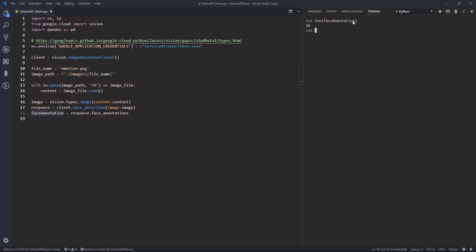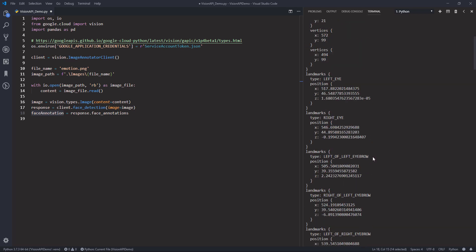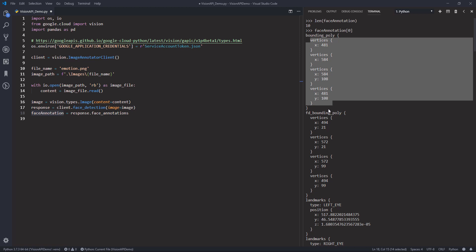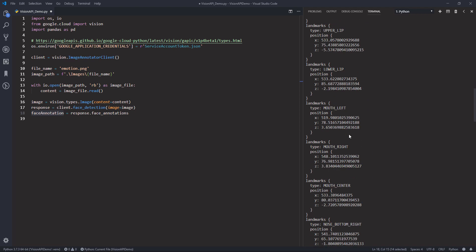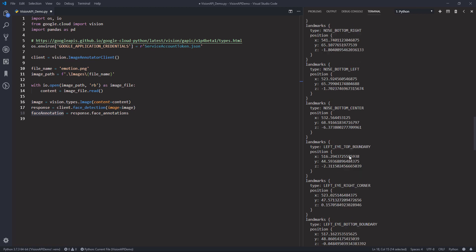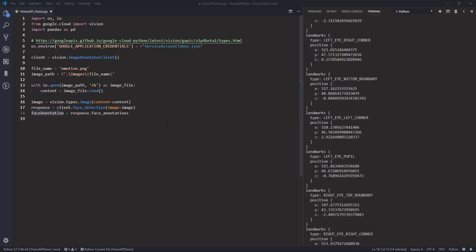So the face annotation object now contains 10 records. And that means using the face detection method, Google API was able to detect 10 faces from the image that I provided. Let's take a look at the definition we have for the first record. So here we have actually quite a lot of information. We have the bounding poly element which is the vertices that make out the area of the person's face. The FD bounding poly is the area on the vertices that make out the person's skin area. And next we have the landmarks. The landmarks element basically identifies different facial attributes like the person's eyes, nose, ears, and lips.